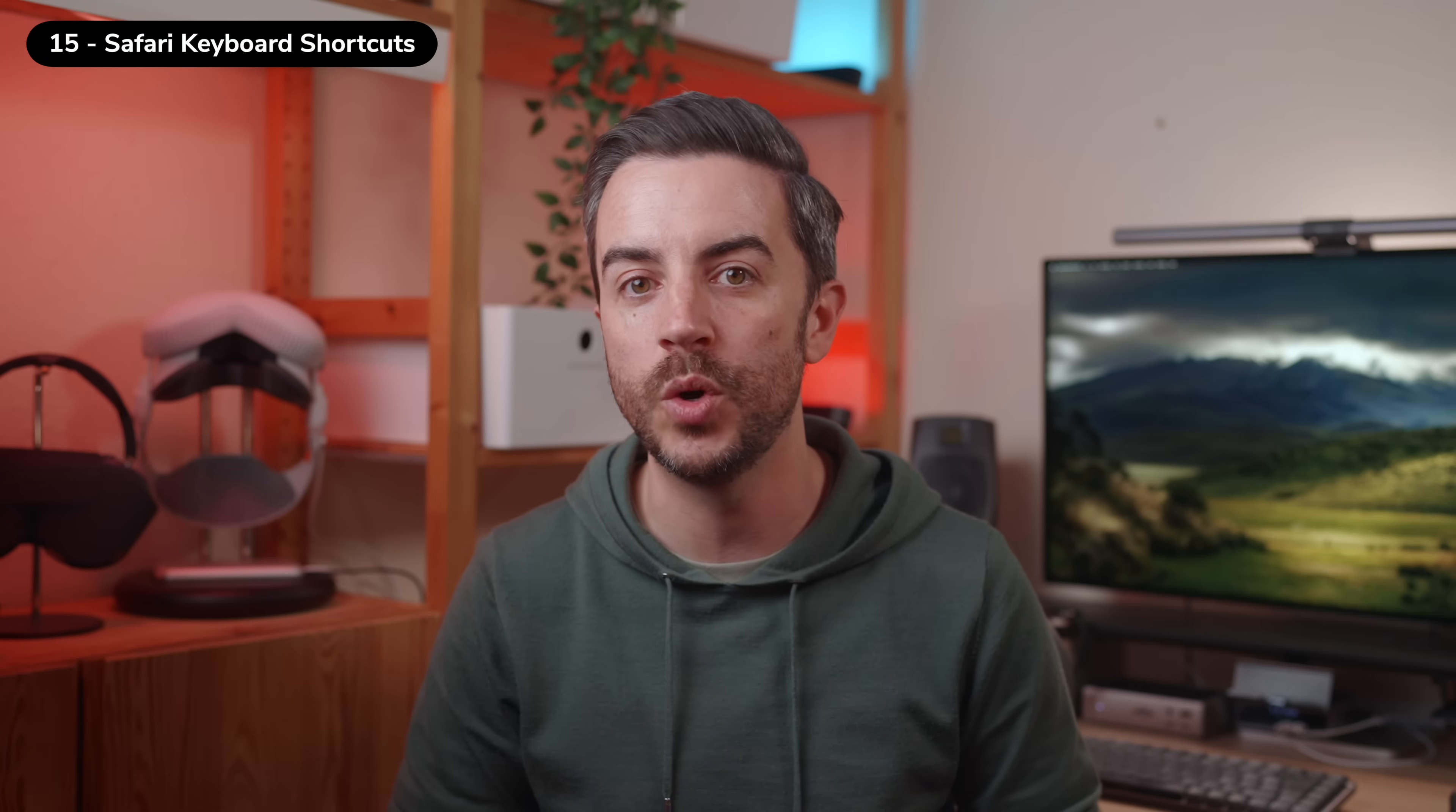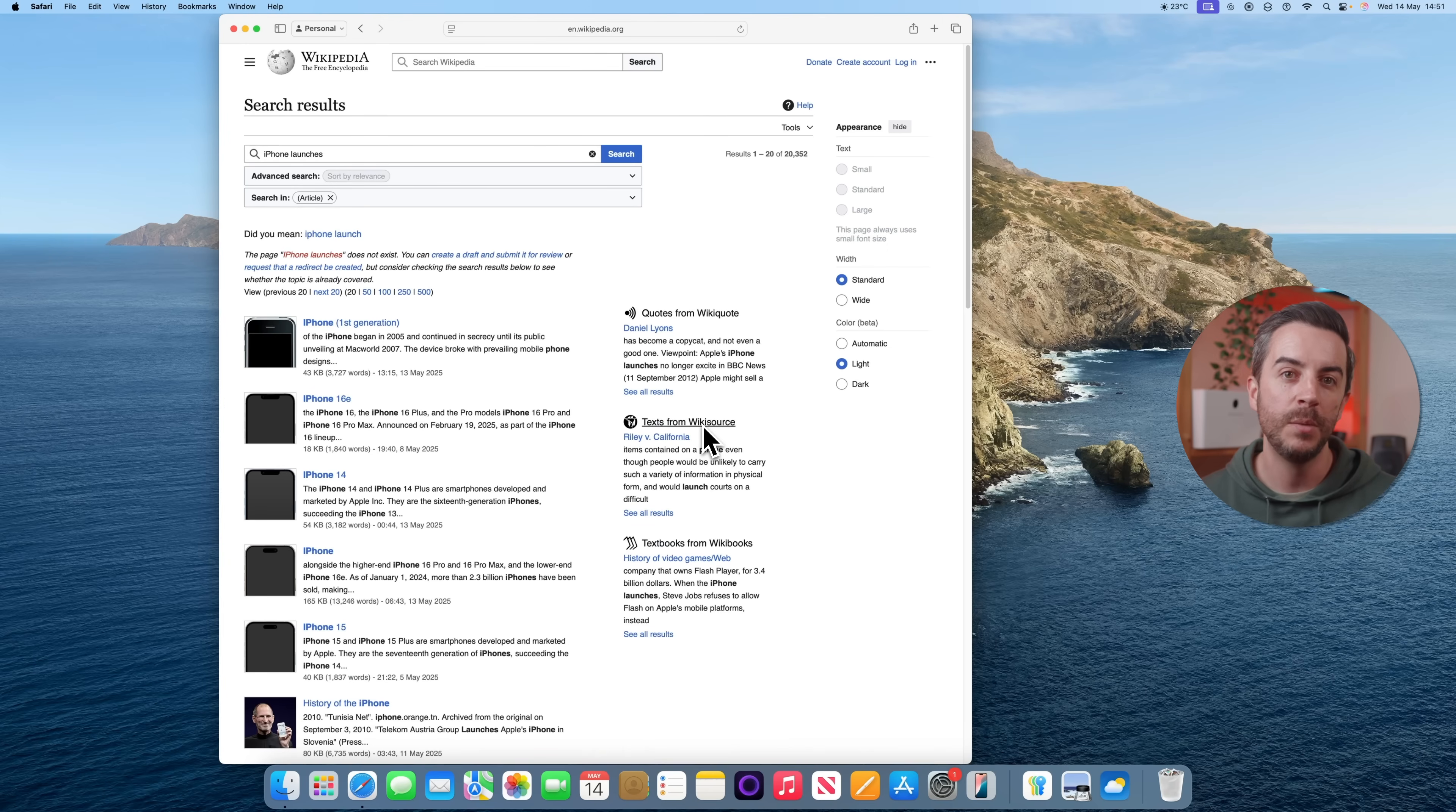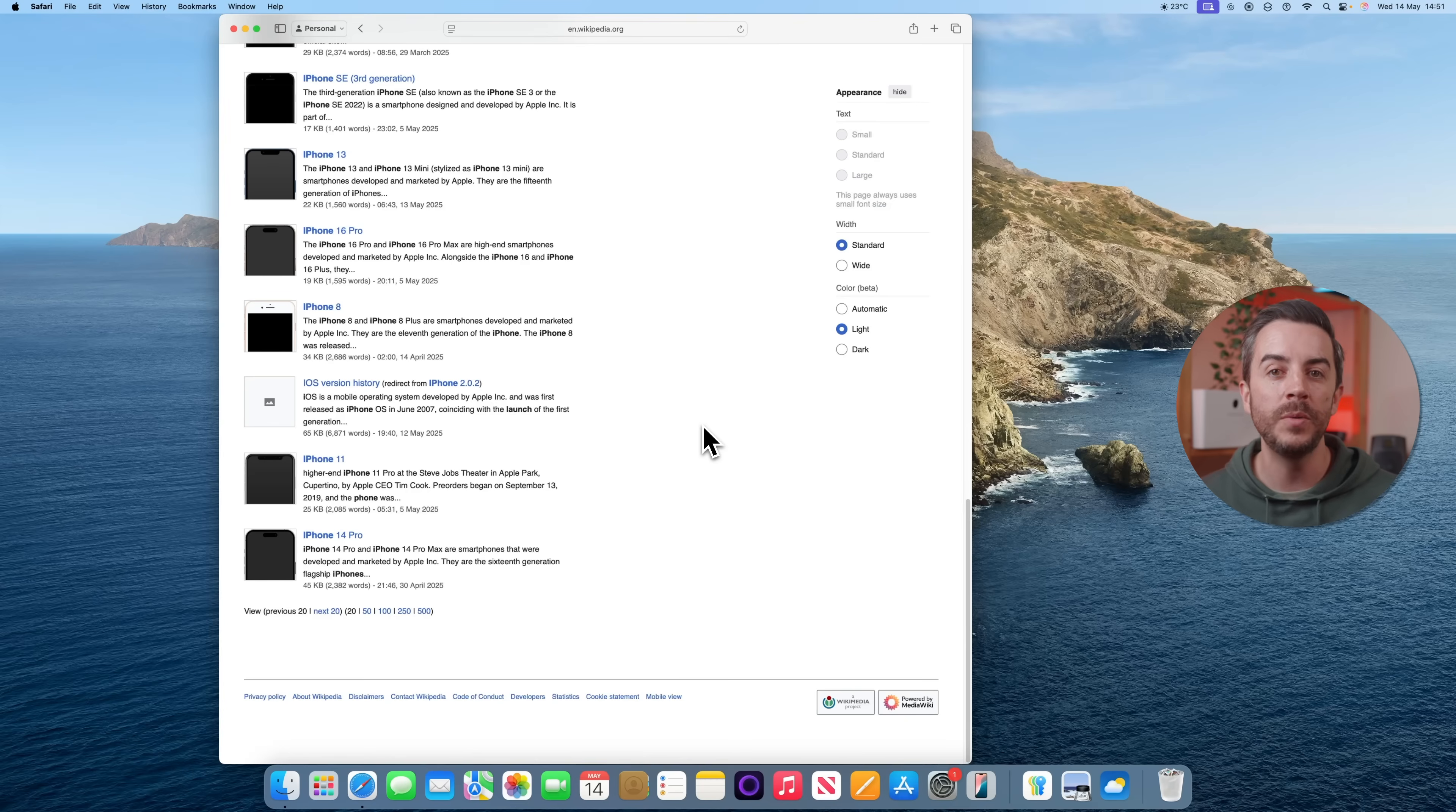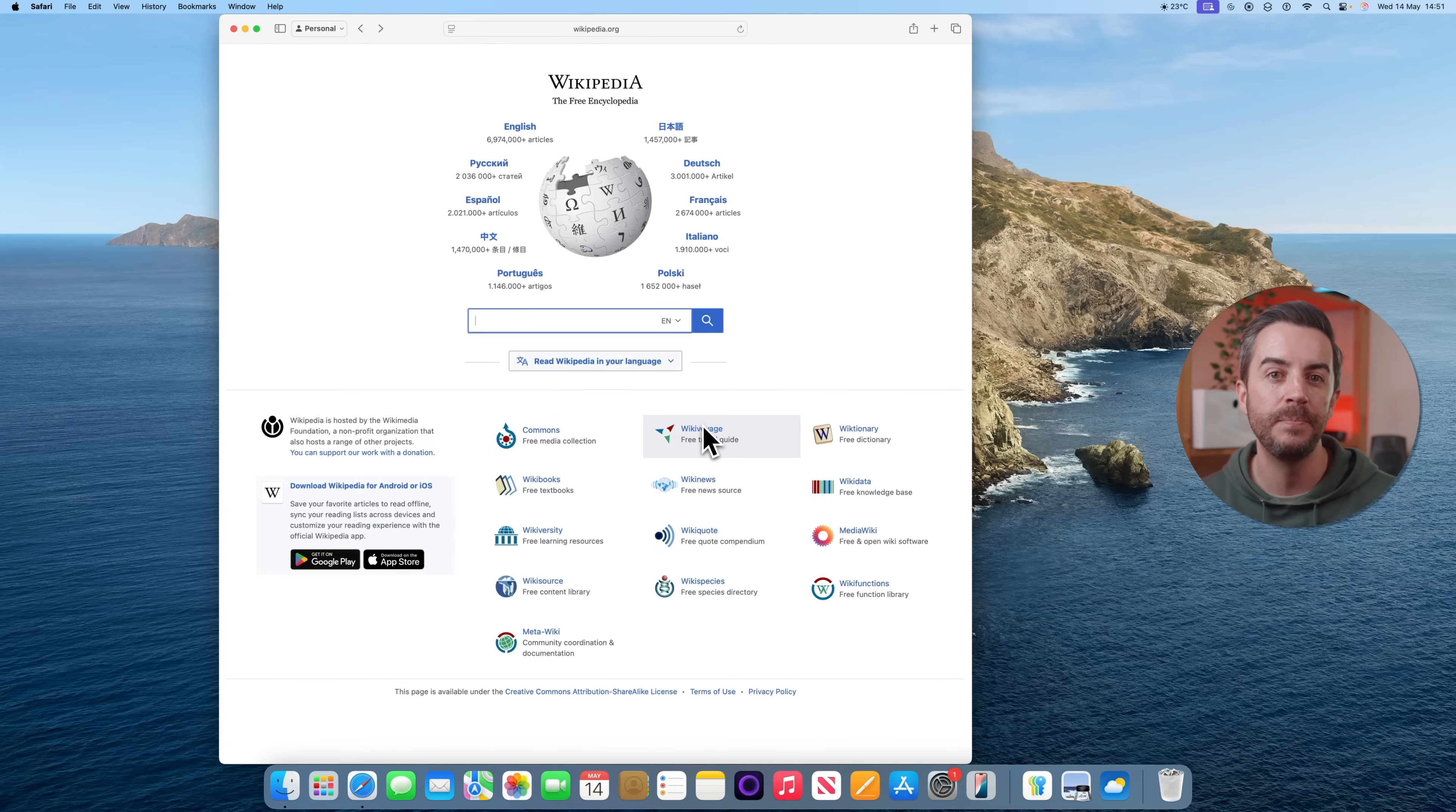Here are a few handy Safari keyboard shortcuts. If you hold the Command key and press the up arrow, it'll instantly scroll to the top of the web page that you're viewing. Press Command and the down arrow to jump all the way to the bottom. You can also navigate between pages using the arrow keys. Command and the left arrow takes you back a page, Command and the right arrow moves you forward again.